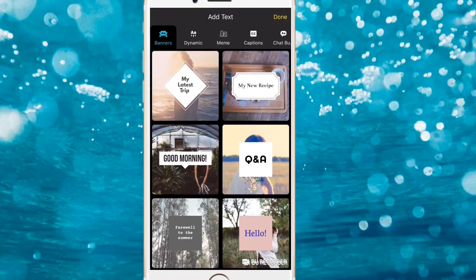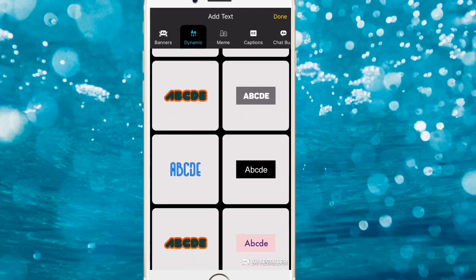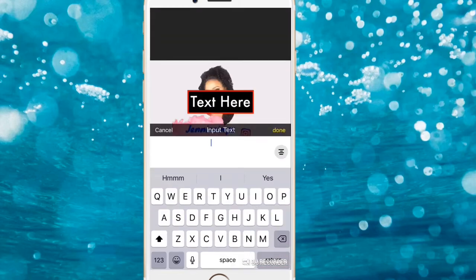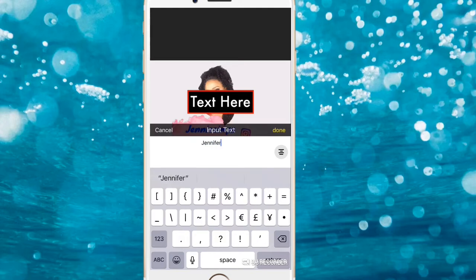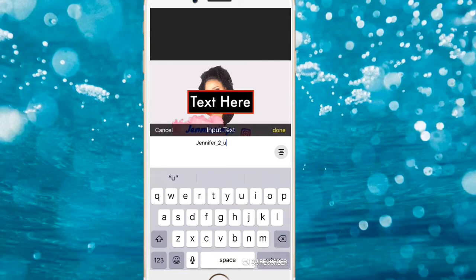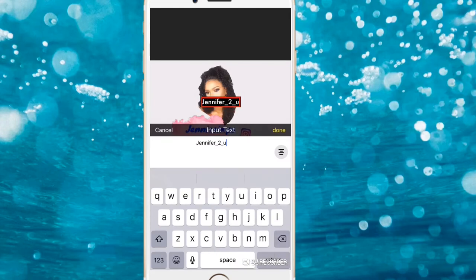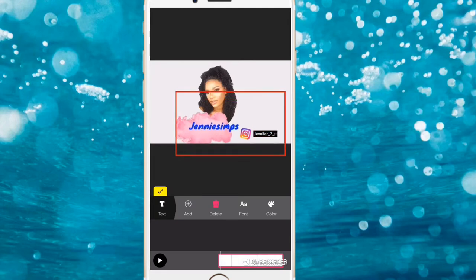Click Add Text. This time I use the Dynamic style — the black one. I'll add my Instagram handle. Reduce the size and bring it right next to the Instagram sticker.